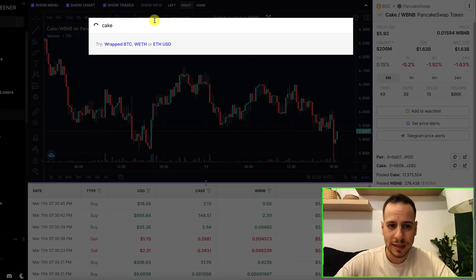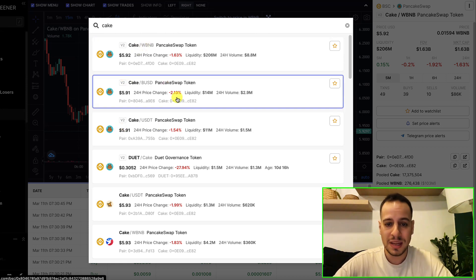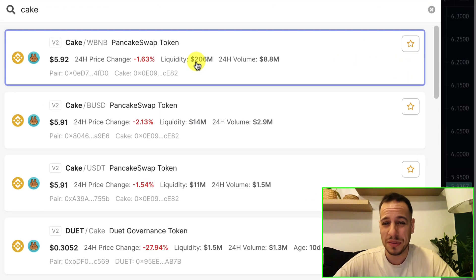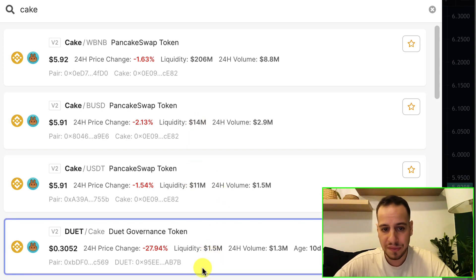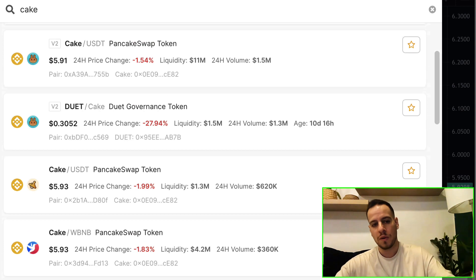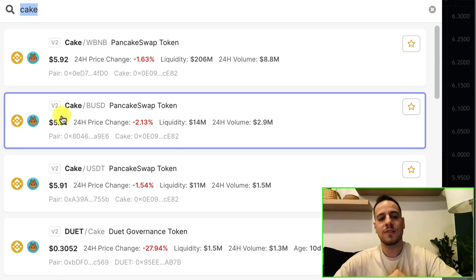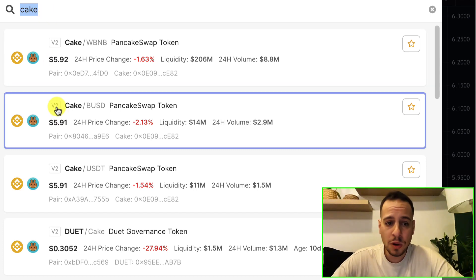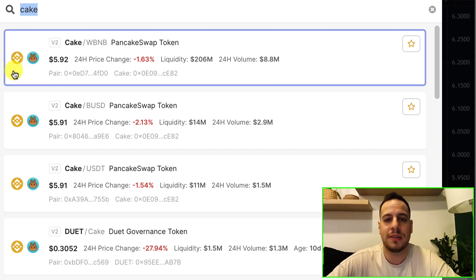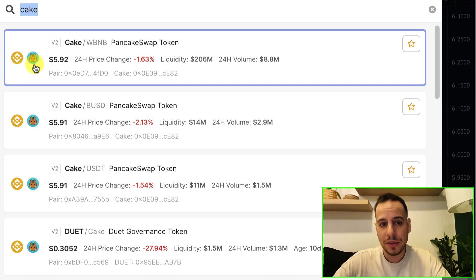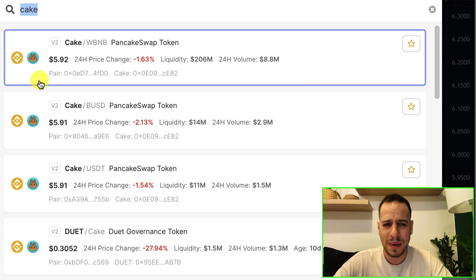Going back to the search bar and searching CAKE again, you can see multiple pairs of CAKE: the first with Wrapped BNB, then with BUSD, USDT — all sorted by liquidity. The first one is around 200 million dollars, the second is 14 million, then 11 million, 1.5 million, etc. On the left side, the icon represents the blockchain, and on the right side is the DEX icon. CAKE's liquidity is on Binance Smart Chain and the DEX is PancakeSwap.